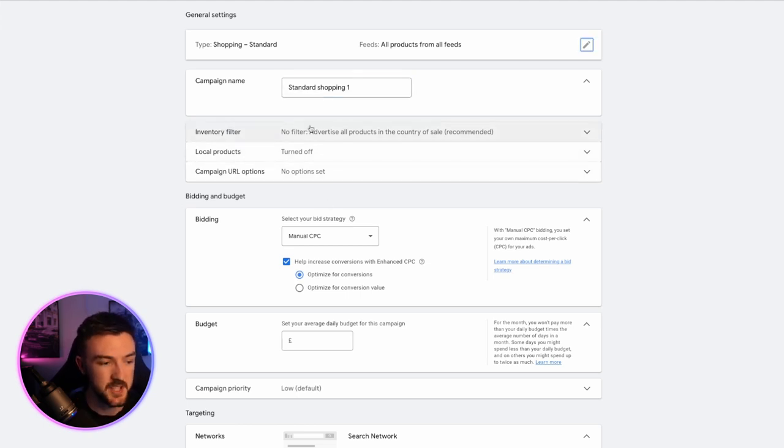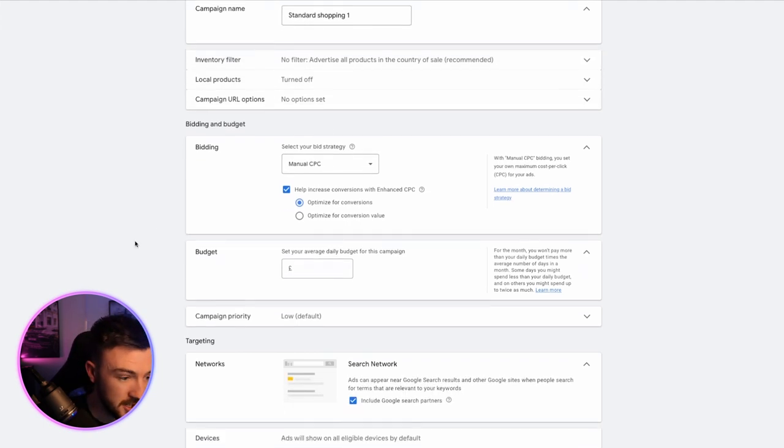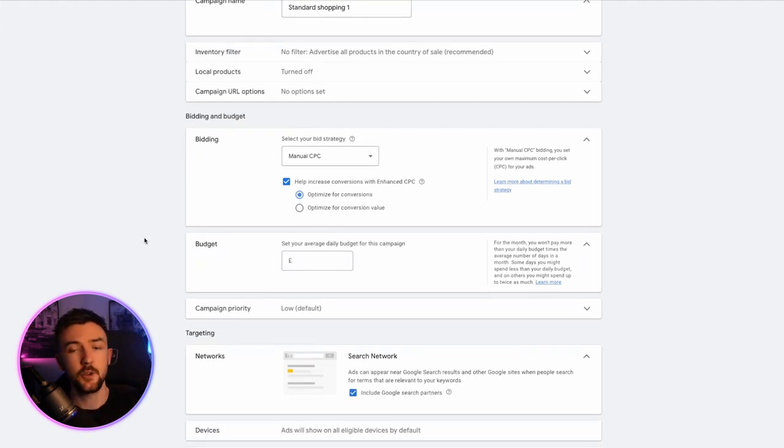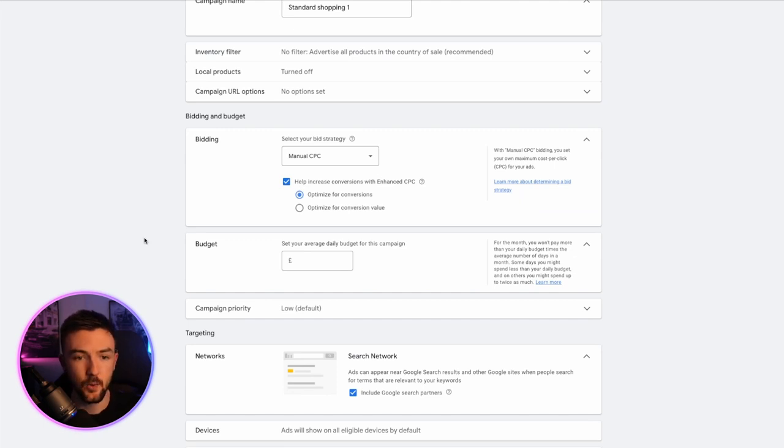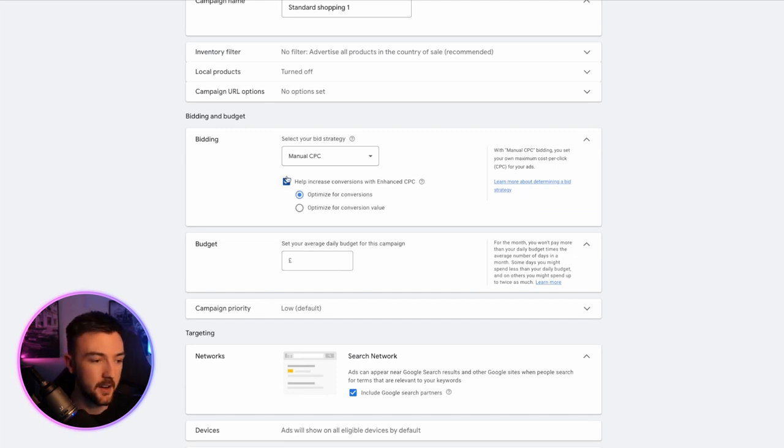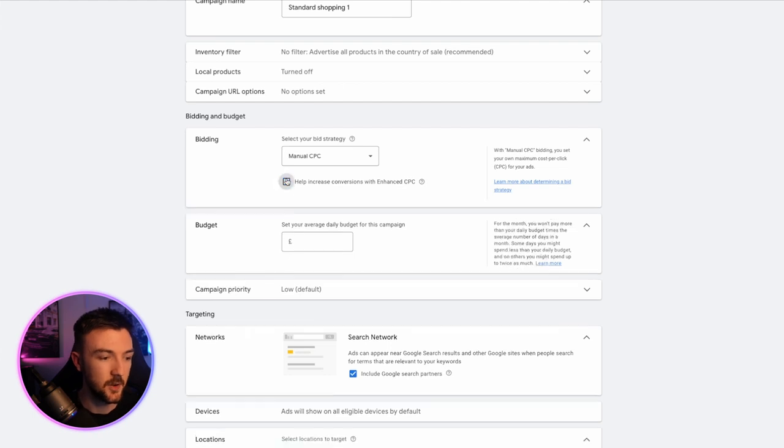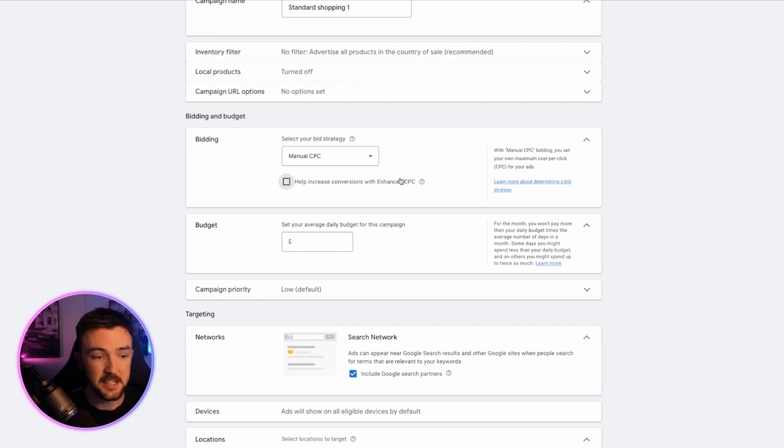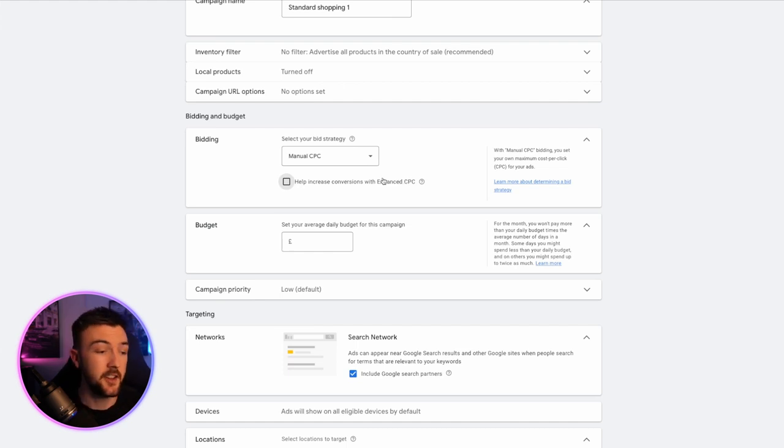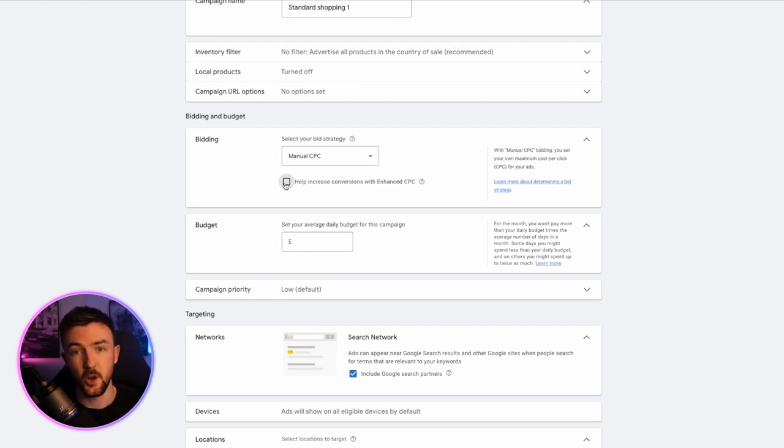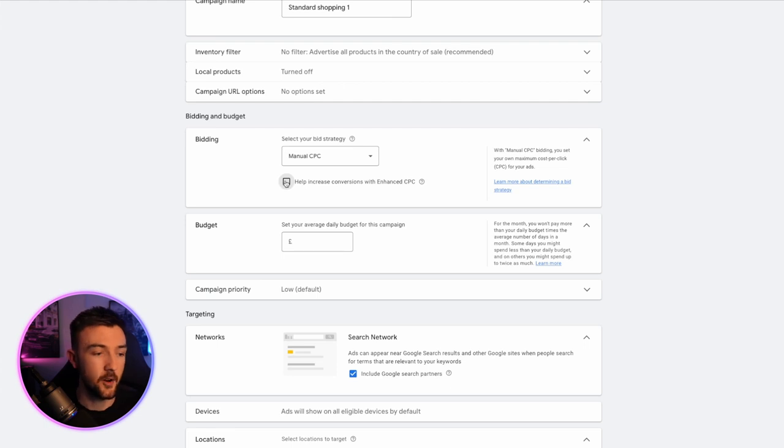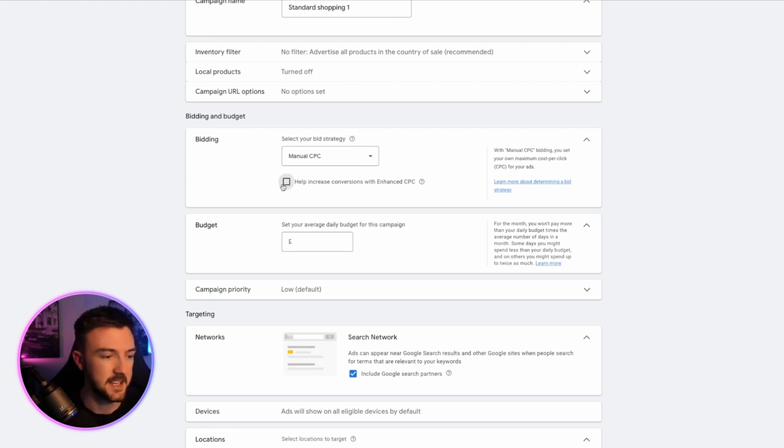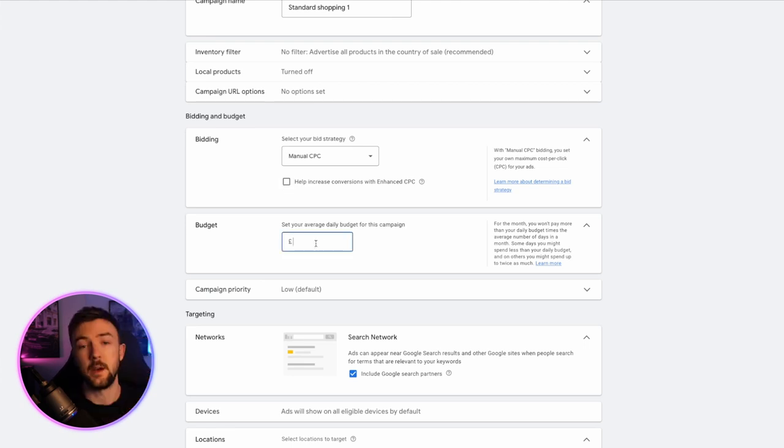Now for these additional settings here, I don't touch them. The bid strategy is something that I do recommend you test throughout your Google ads journey. But for standard shopping, I really do like to just use manual CPC without this box ticked with the enhanced CPC. Just what I found works best for me for you, it might work best if you turn this on. But to begin with, I personally turn it off and further down the line, you might want to run an experiment or a split test to see if this actually benefits you or not.